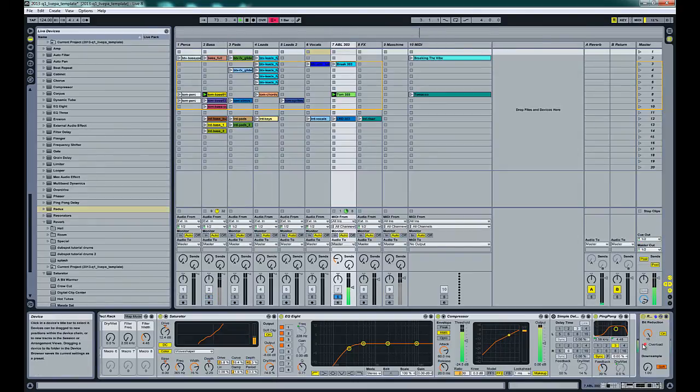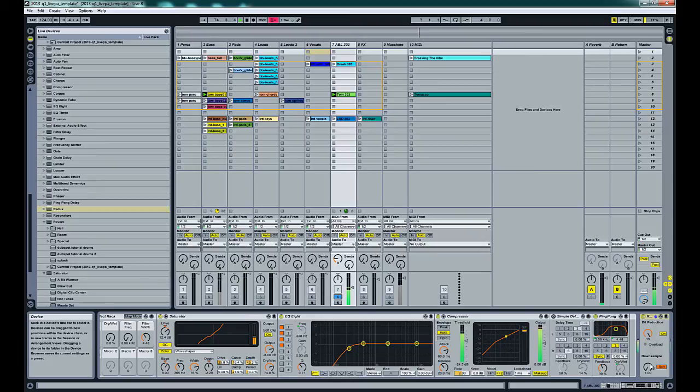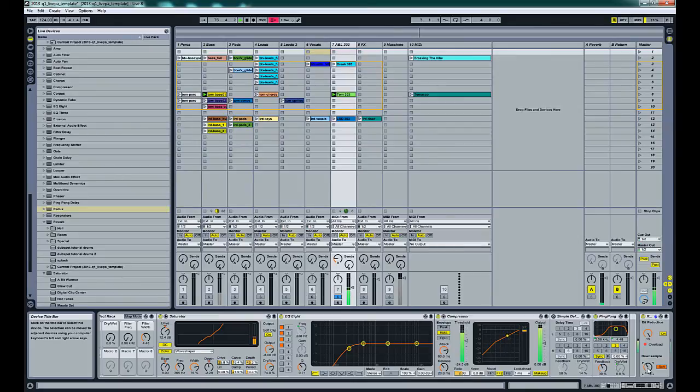And you can see we're overloading it right now, which isn't always a bad thing.